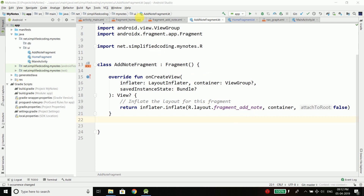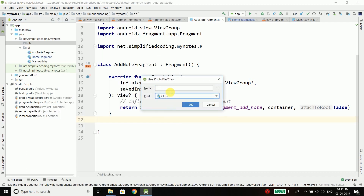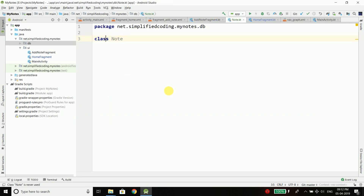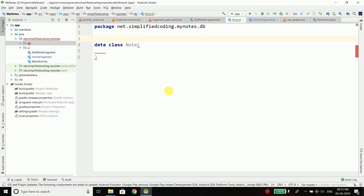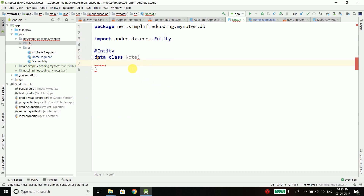The first thing we will create is the entity. I will create a new Kotlin file class and name it 'Node', and we are going to use a data class, so we don't need the class body. Now before writing the values, let me tell you about entities. Whenever you create an entity you need to annotate it with the @Entity annotation. This entity is nothing but the table in your database. Room provides an abstraction layer over SQLite, so you do not need to create tables — you create entities, which are data classes in Kotlin.